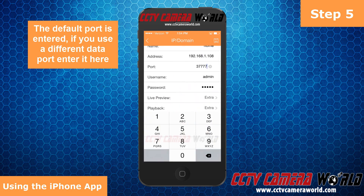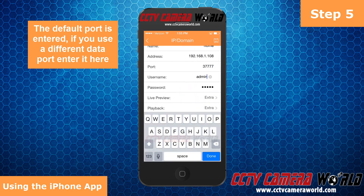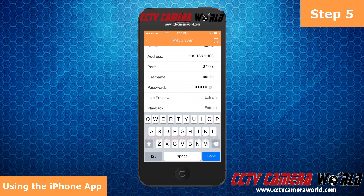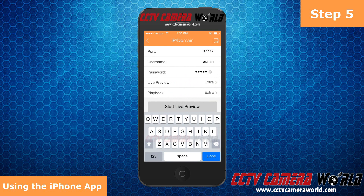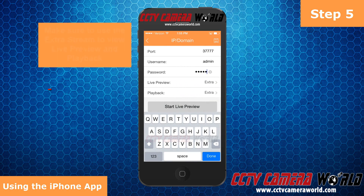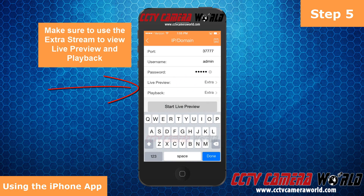The data port is 3777. The username is admin. The default password for that username is also admin. The live view and playback are selected for the extra stream. This is important because if you select the main stream, you will be bottlenecking your data on the uplink, unable to view and possibly even timing out.